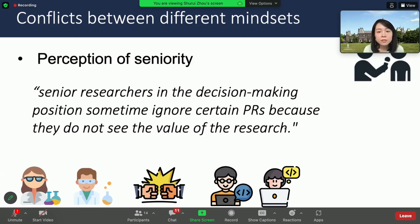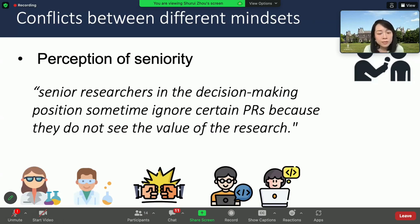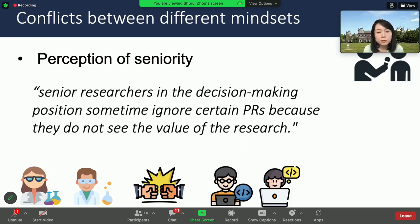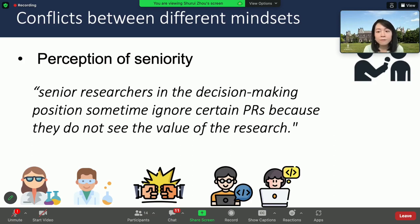Another tension revealed in the interview is the perception of seniority in the MoonPie community. One distinction between the scientific software community and the traditional open-source community is the ranking of seniority. In traditional open-source projects, contributors are ranked by the volume of their code contribution, while in MoonPie, people with a senior academic title have more decision-making power on whether to merge a PR or not. These are fundamentally in tension with each other.